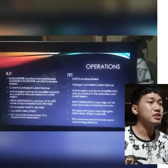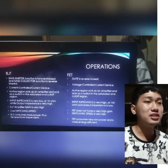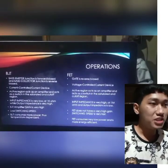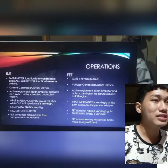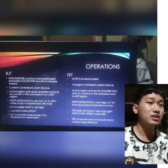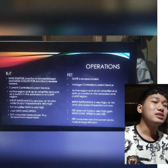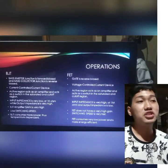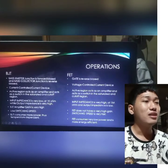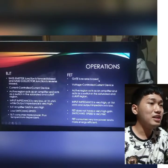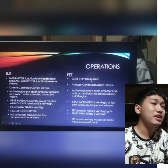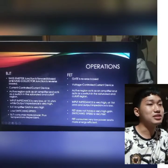There are also differences in operations. For BJT, the base-emitter junction is forward biased and the base-collector junction is reverse biased. For BJT to work in the active region, its base-emitter junction should be forward biased and base-collector junction should be reverse biased. For FET to work in the active region, the gate should be reverse biased.